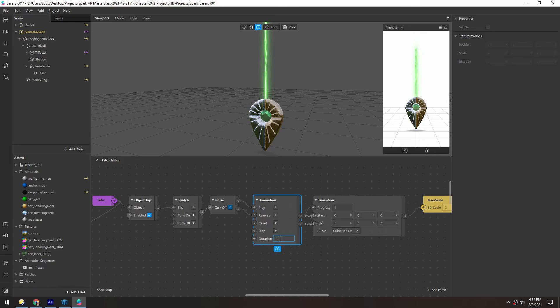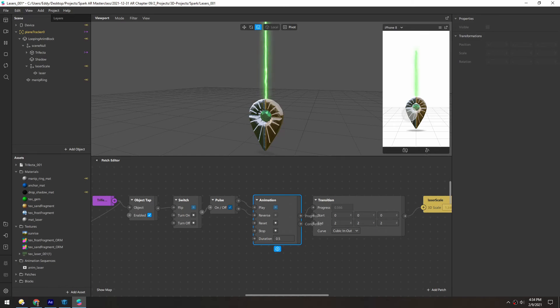It's a little slow. Maybe 0.5 seconds is a little more laser-like.